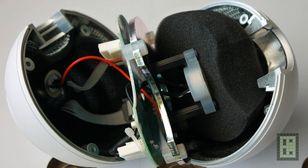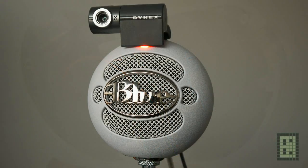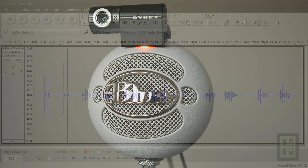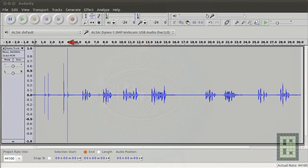Next I did a test comparing this Blue microphone with a microphone integrated in the Dinex webcam. First you hear the recording with Dinex, and then you hear the recording with the Blue Snowball microphone.